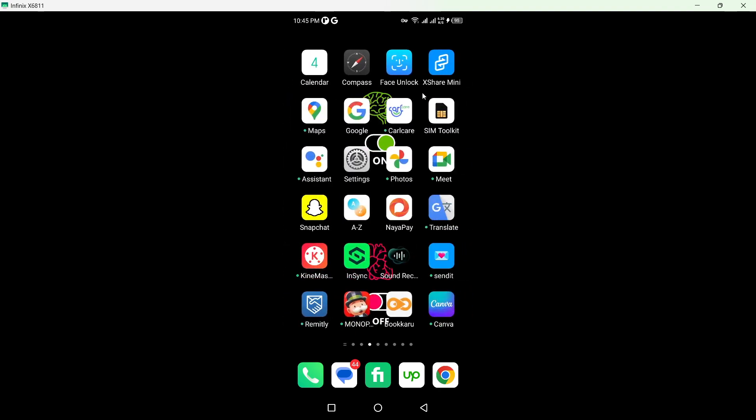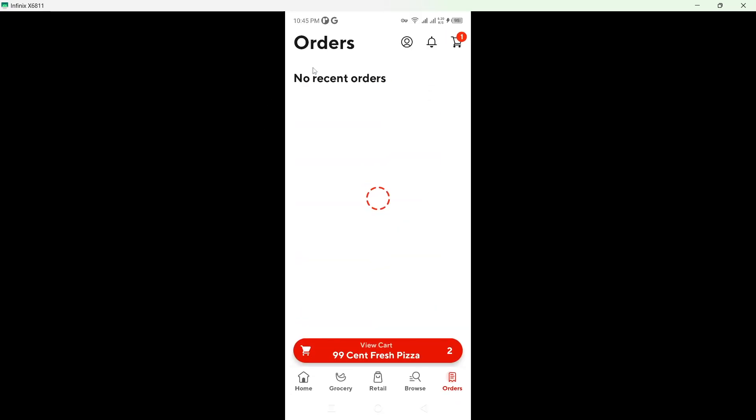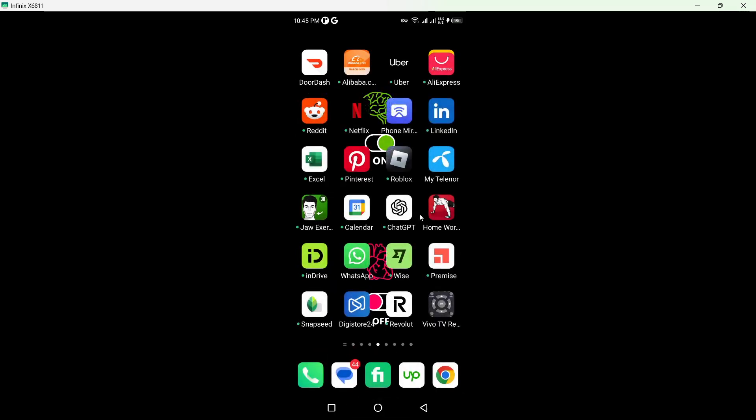So first step you need to do is to open your DoorDash, go on to your orders tab and you need to manually delete all your order history from here.